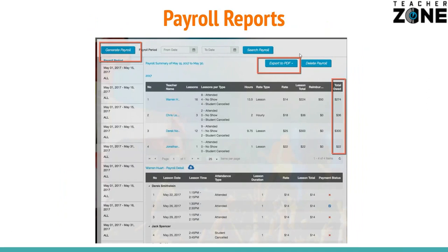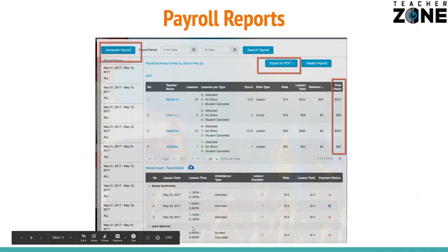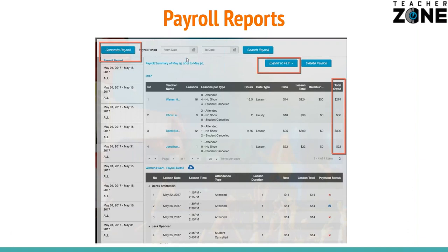Payroll is going to be a breeze now. By simply taking attendance, our system is going to tally all the lessons marked, multiply it times their rate, and give you a number. Whether they're employees or independent contractors, it doesn't matter — we're just generating the number for you. It gives a breakdown of all the lessons and when they happen. Super simple. Payroll will take you two seconds now.